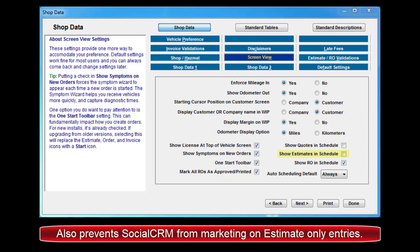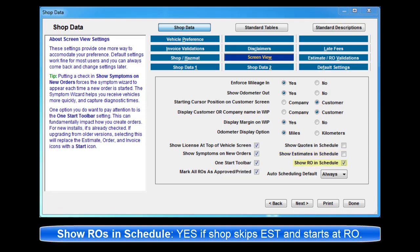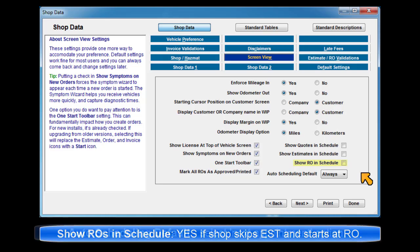Note, this will also prevent SocialCRM from marketing on estimate-only entries. Show ROs in Schedule. This option should be checked if you start at the Repair Order stage instead of Estimate.